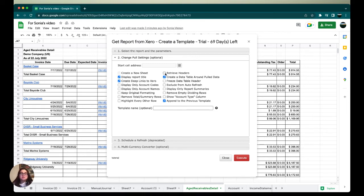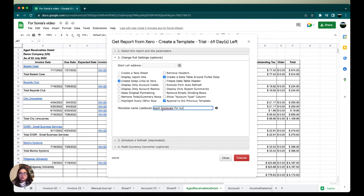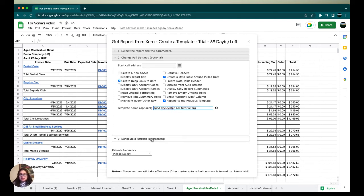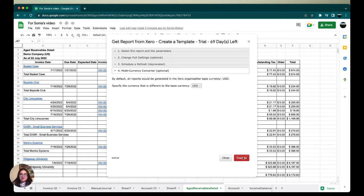I'm going to deselect Display Report Title, and then our template name we're going to give it a name. So I'm going to name it aged receivable for our tutorial organization.